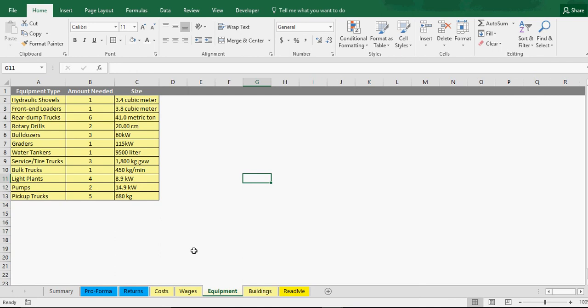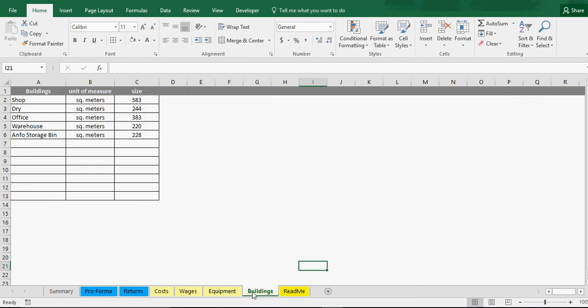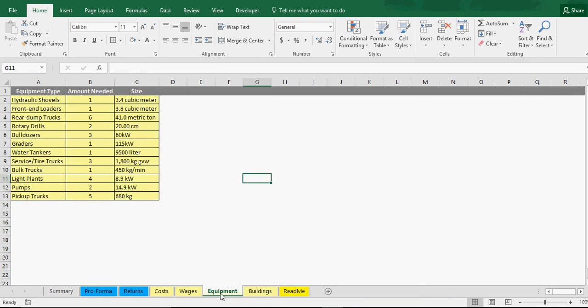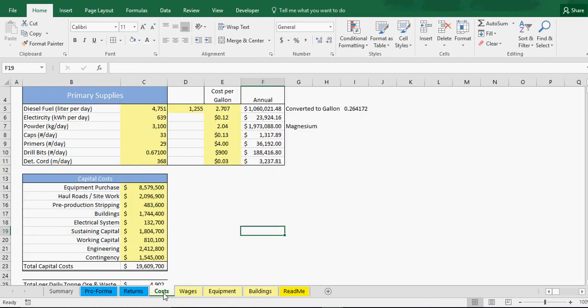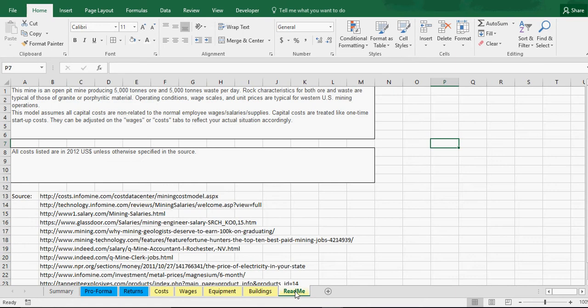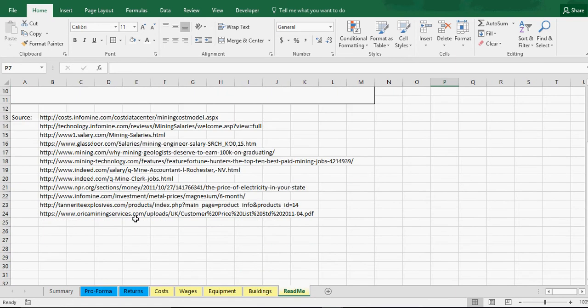Then this is just some overview stuff: equipment, what you think you might need, buildings. All that is done to help you make your cost assumptions on your capital. Then we have a readme, I have some instructions here and some sources.